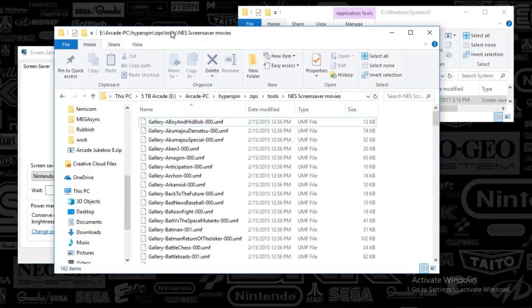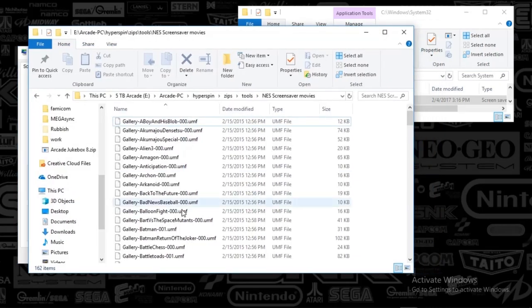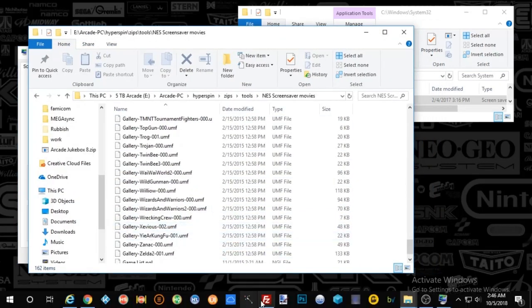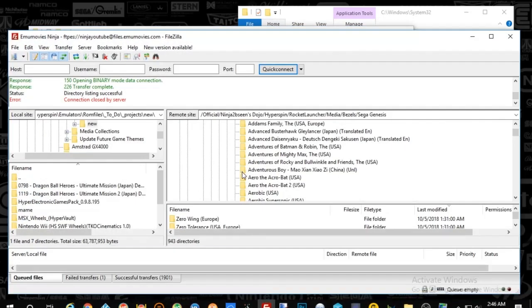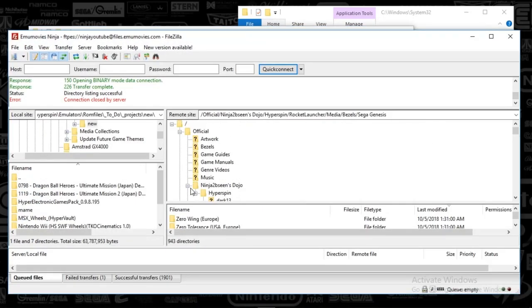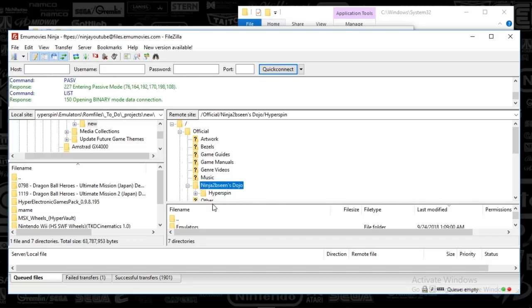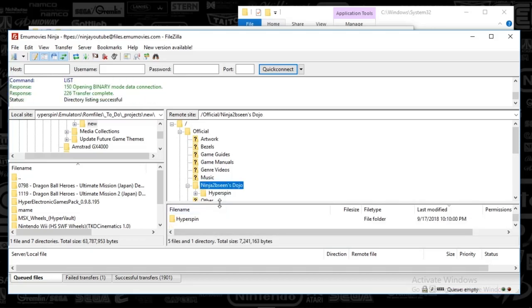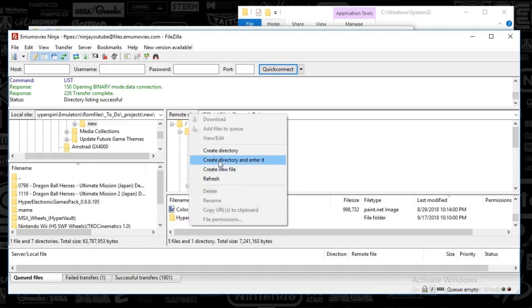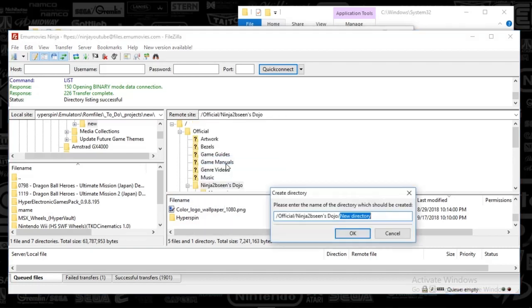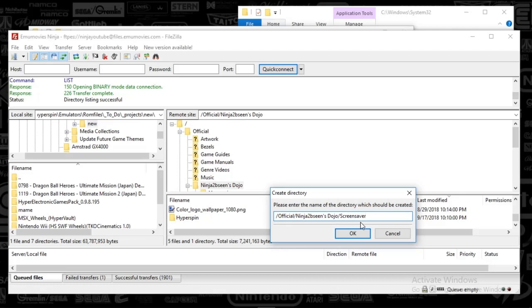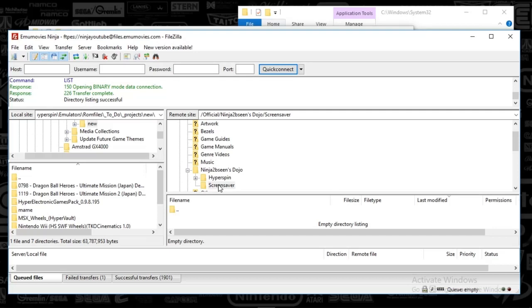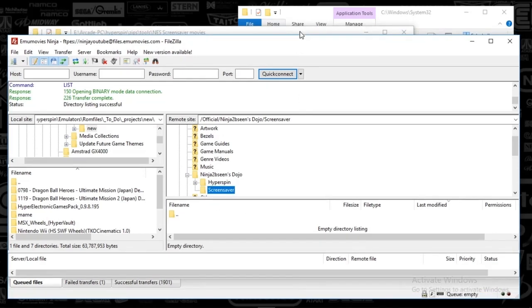So I've got a folder here that I'm going to drop on the FTP. We'll do this live here, or somewhat live. And what we're going to do is I'm going to put this in the Ninja To Be Seen Dojo, and we're going to just create a directory here called screensaver. So it's outside of the Hyperspin folder.